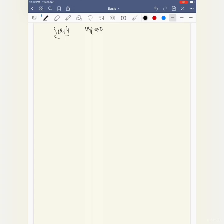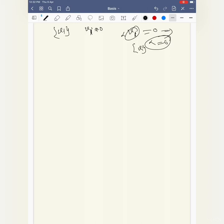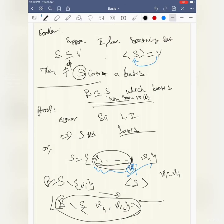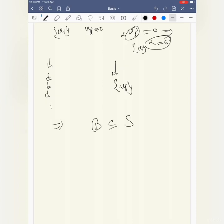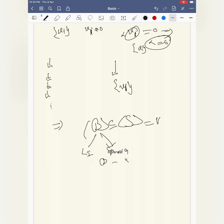We slowly reduce the set step by step. A singleton set of a non-zero vector is always linearly independent, so we must stop at some finite stage. At that point we have a linearly independent spanning set — a basis. So every spanning set contains a basis as a subset. Hence proved.